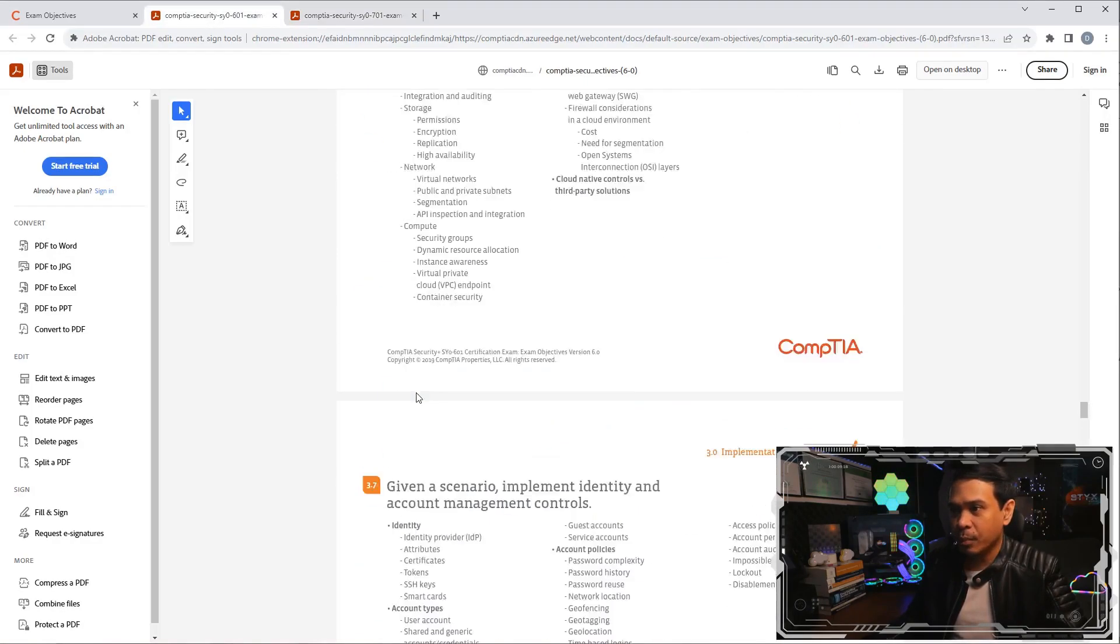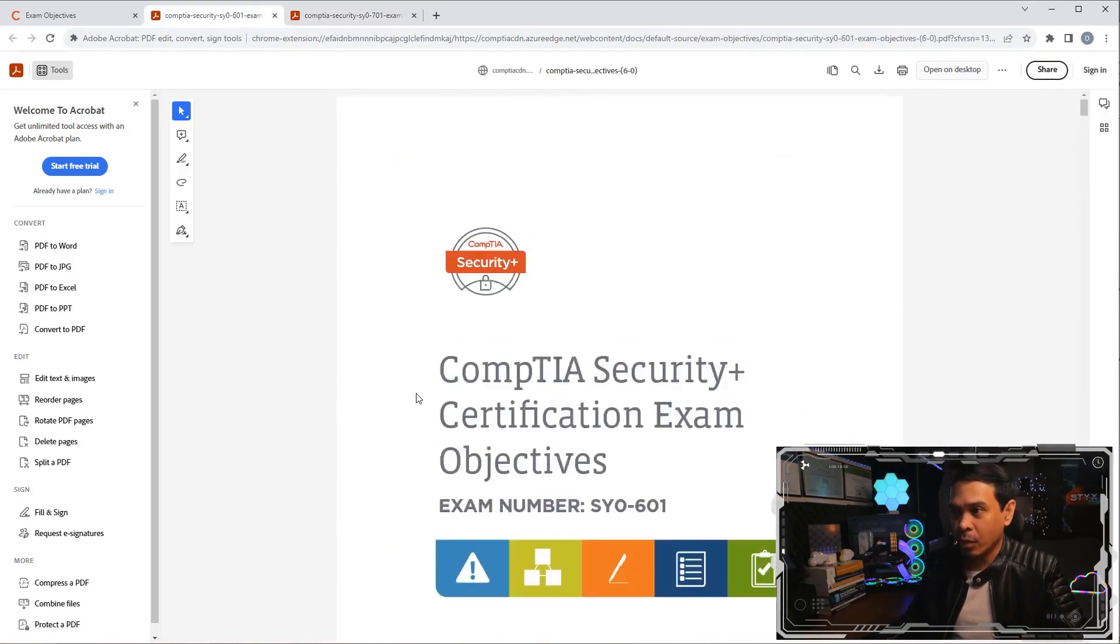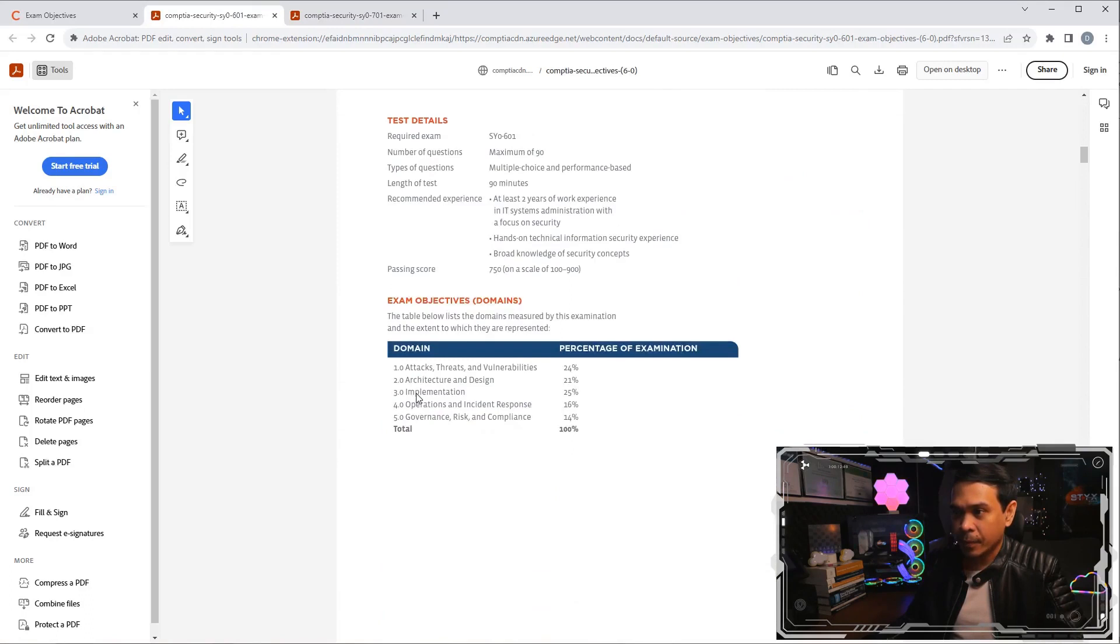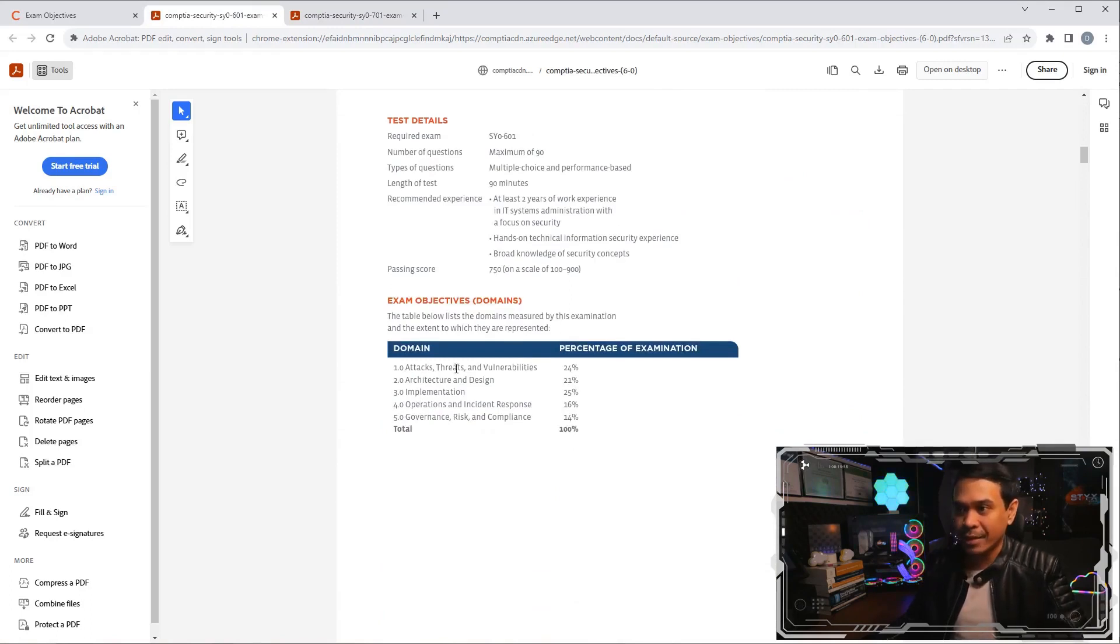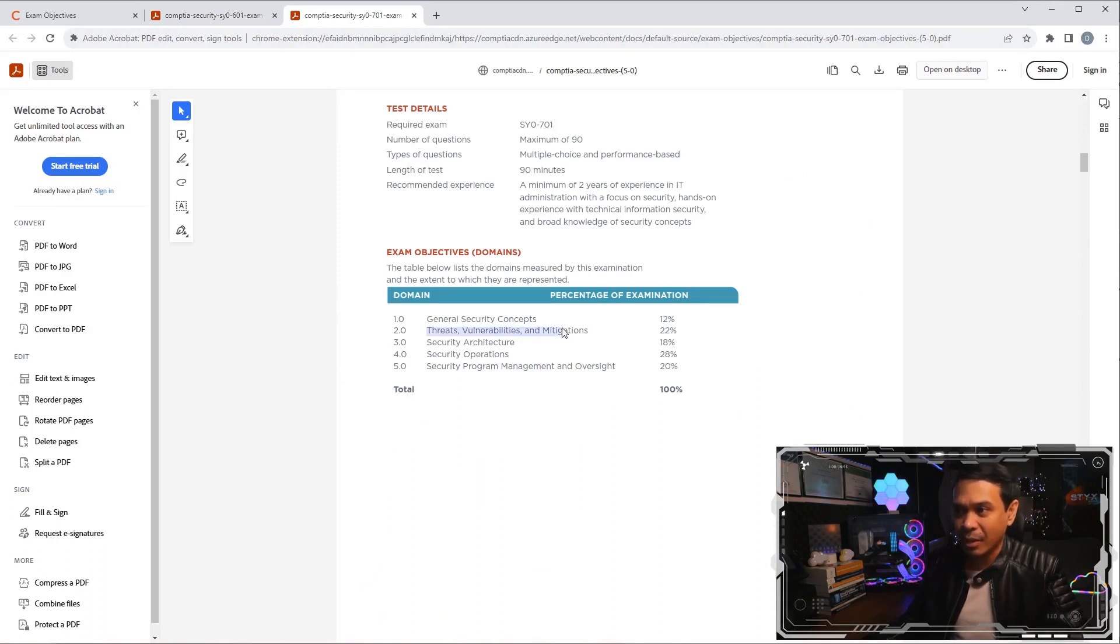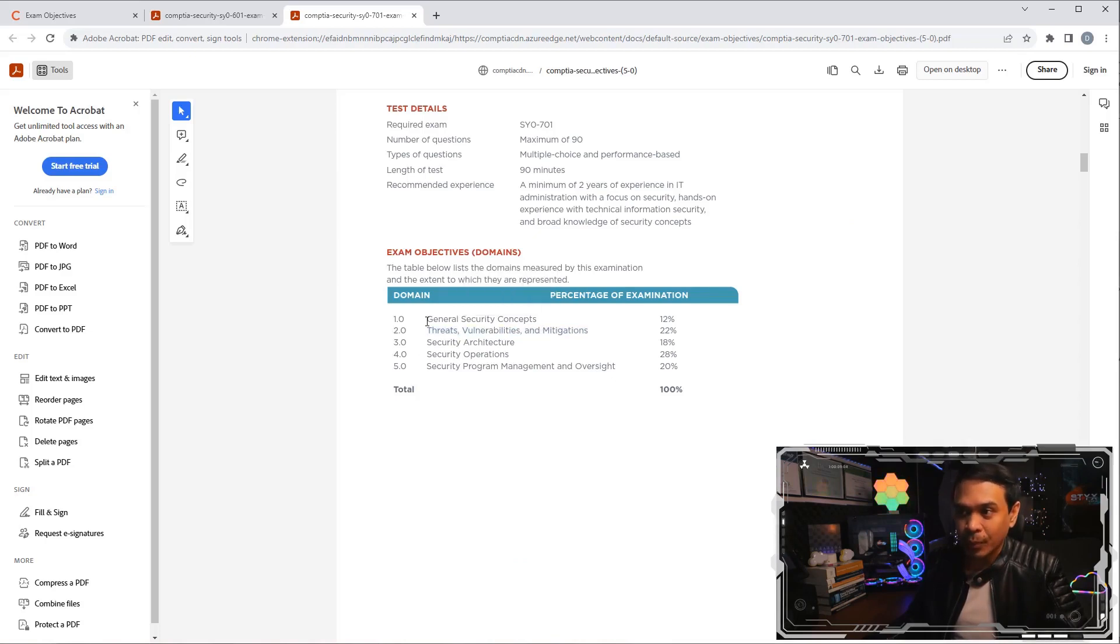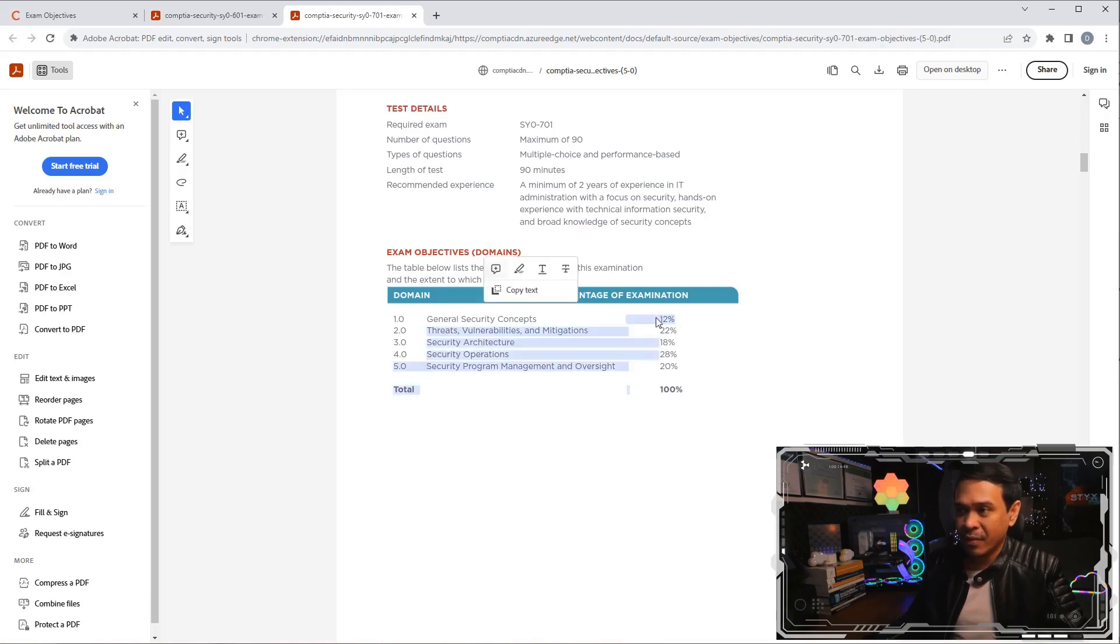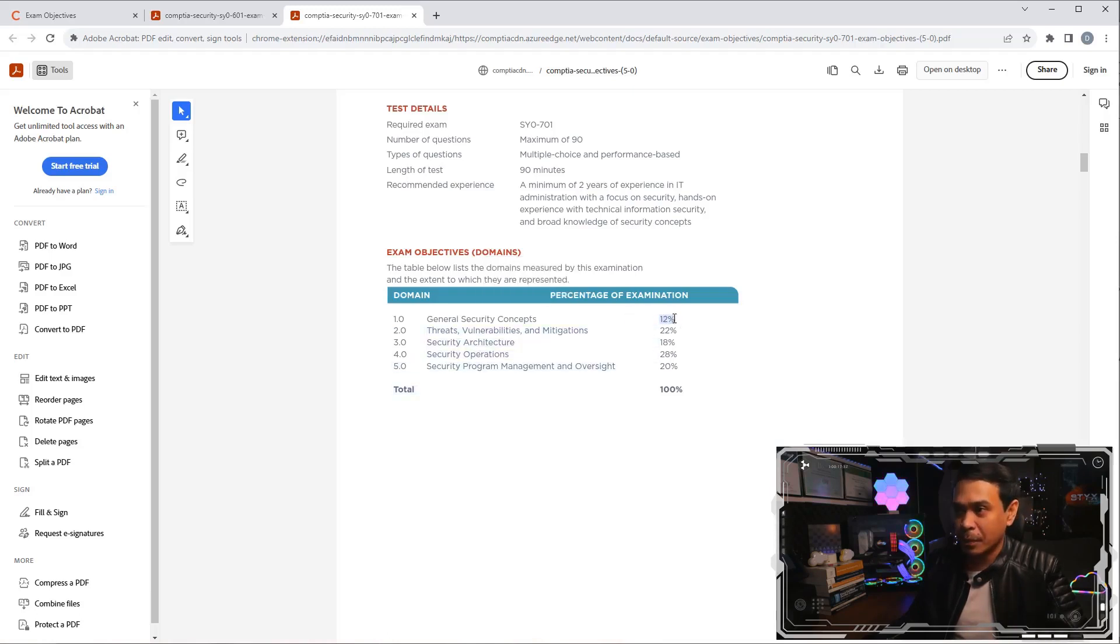Let's compare what was domain one under 601 version: attacks, threats, vulnerabilities. Now, the attacks, threats, vulnerabilities, they actually added mitigation. It's now domain two. Domain one here is general security concepts, which has a very low percentage, just 12%.